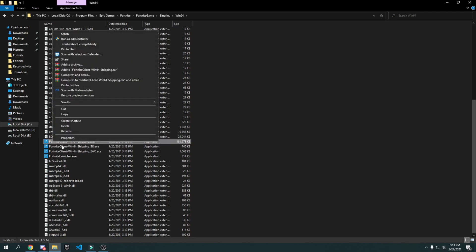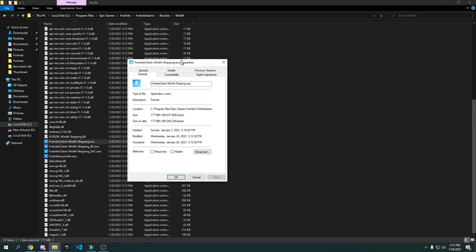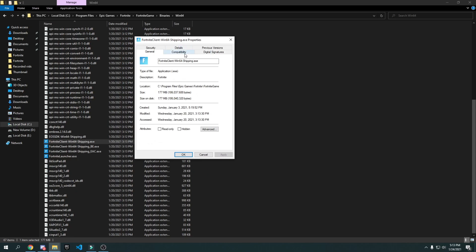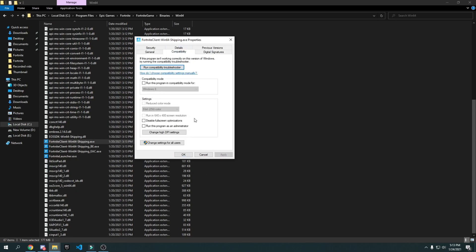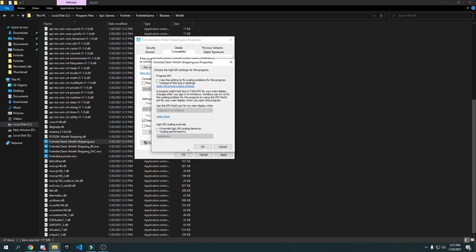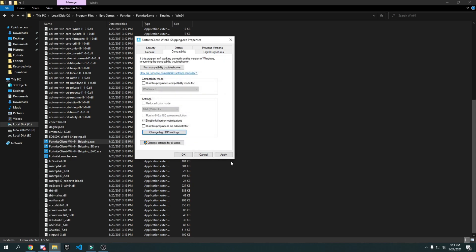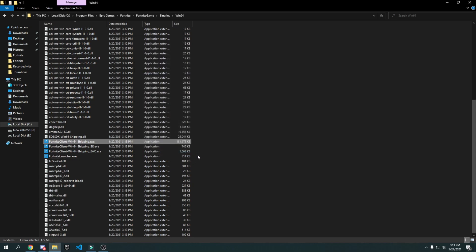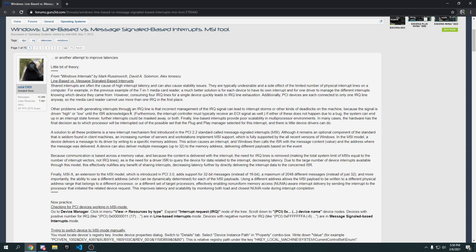Right-click on it, click Properties, then go to the Compatibility tab. Check 'Disable full screen optimization,' then go to 'Change high DPI settings,' check 'Override high DPI scaling behavior,' turn it on, press OK, press Apply, and press OK.